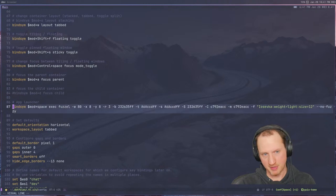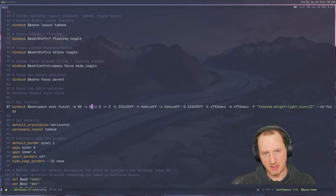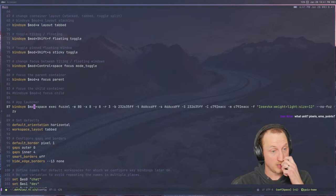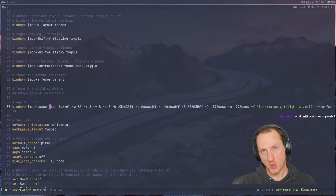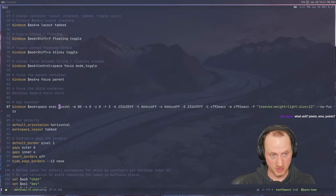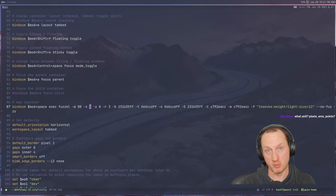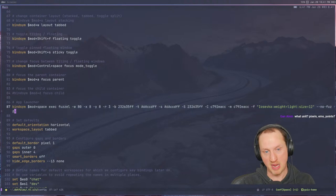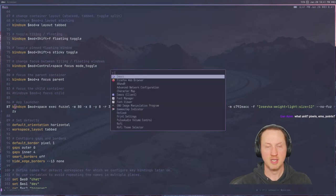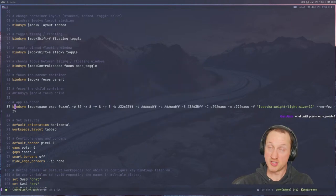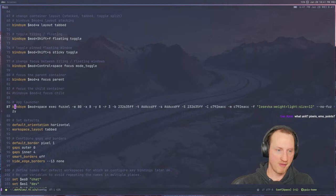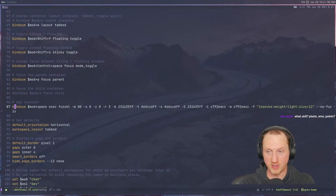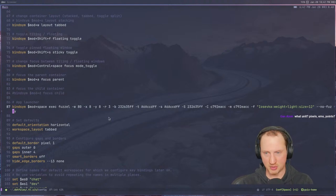The next thing worth mentioning is the app launcher Fuzzel. I'm setting a bunch of settings just through the command line here. What this does is bind Super+Space to the exec command of Sway, which calls out to the Fuzzel program with all these parameters whenever it gets launched. I don't have to have an extra configuration file for Fuzzel — I just pass all these parameters to the program whenever I invoke it with the key binding, and it just shows up. It doesn't require yet another config file to symlink into place from your dotfiles folder.